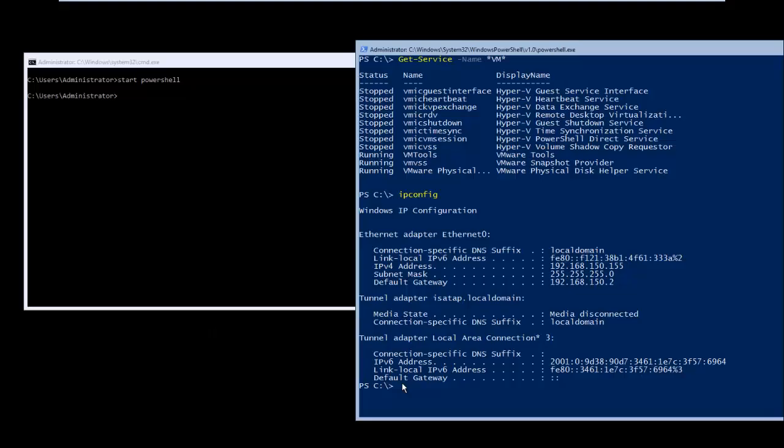Hi everyone, this is Joy Banerjee from AIKT Support, and in this video we will be showing how to configure the networking service in Windows Server Core 2016.